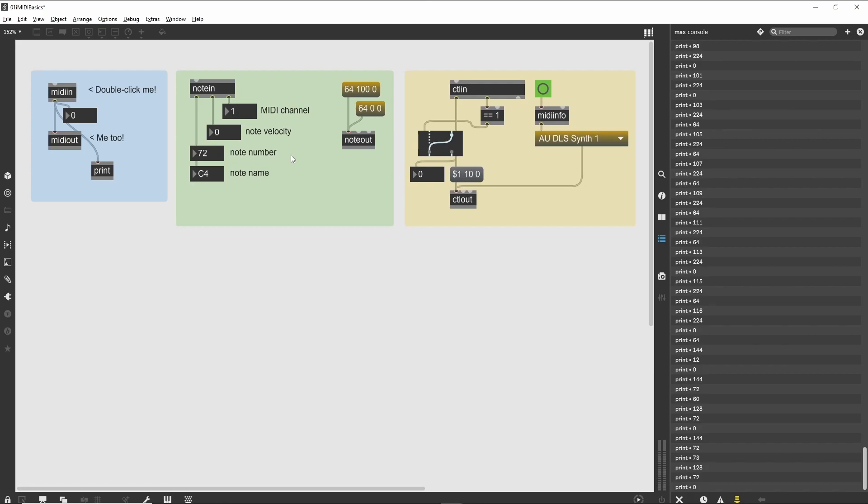We have also used a number box with the display format attributes set to MIDI. This provides us with an easily read cue as to the pitch of the note that is being played.